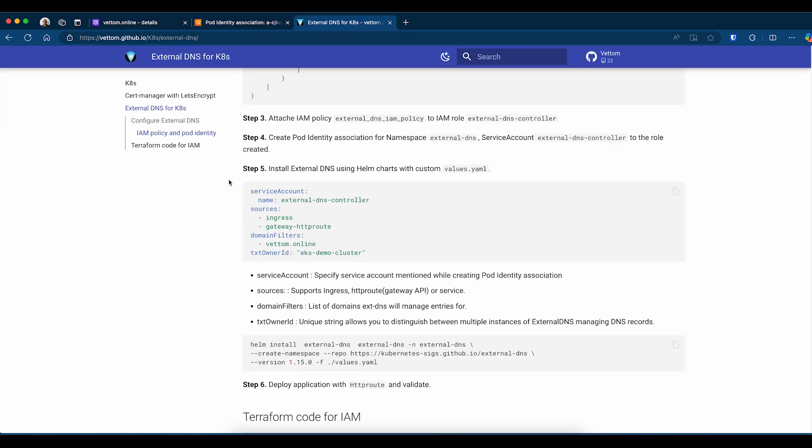Step five is installing the External DNS server with a custom values file. Let's examine the values file. In the service account name, I specified the same as what I specified when creating the pod identity association, which is External DNS Controller. The sources define which resources External DNS will be monitoring. In my case, I'll be monitoring ingress resources as well as creation of any gateway API HTTP route resources. In the domain filters, you define which domains you will be monitoring. In my case, it's only one domain. If you have multiple domains, you can always add them here.